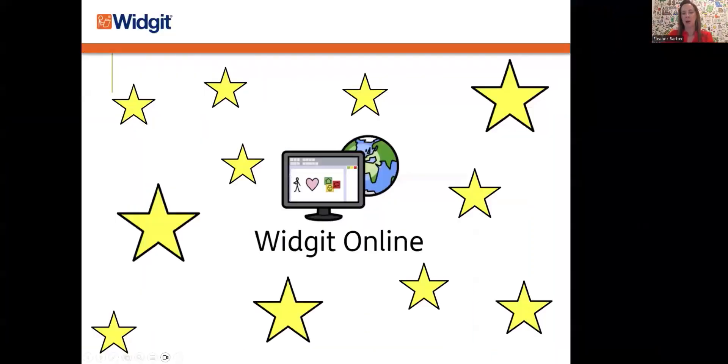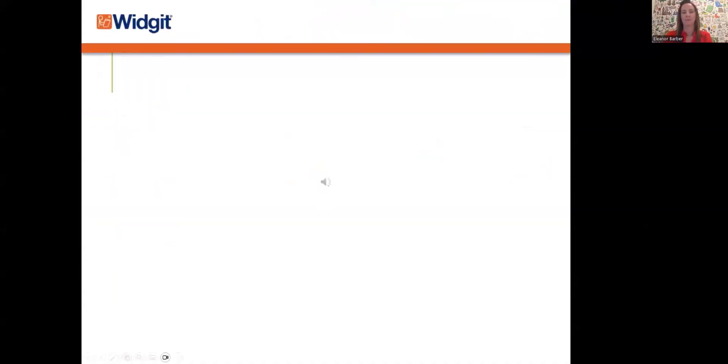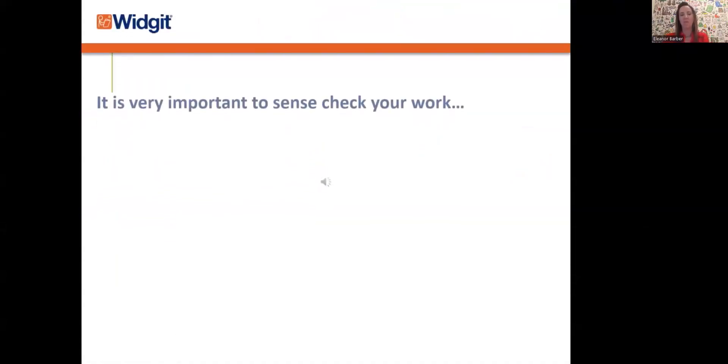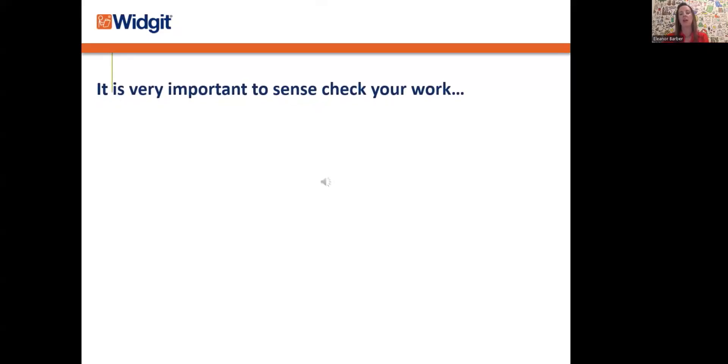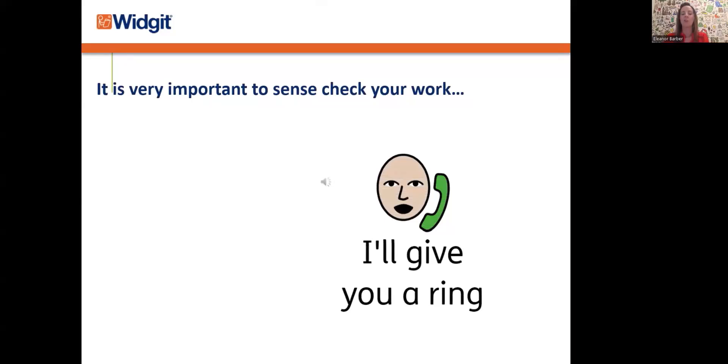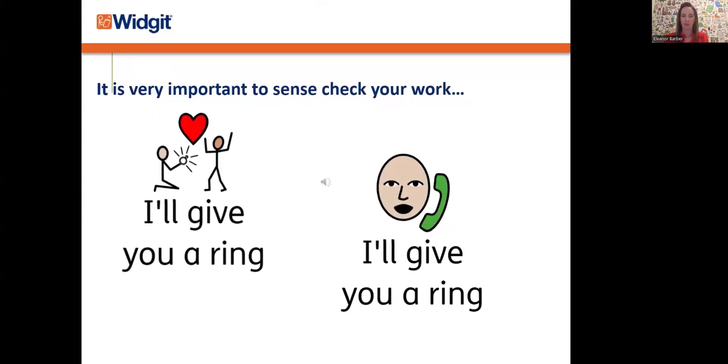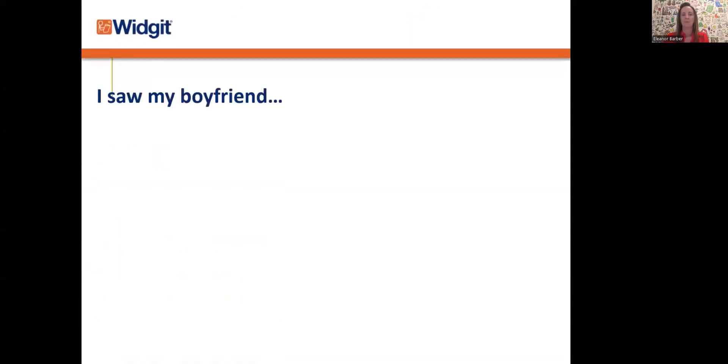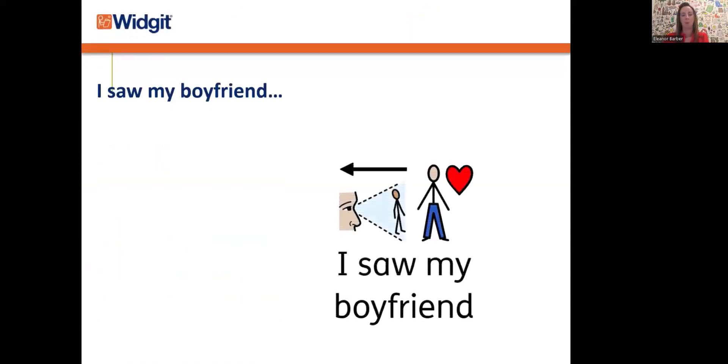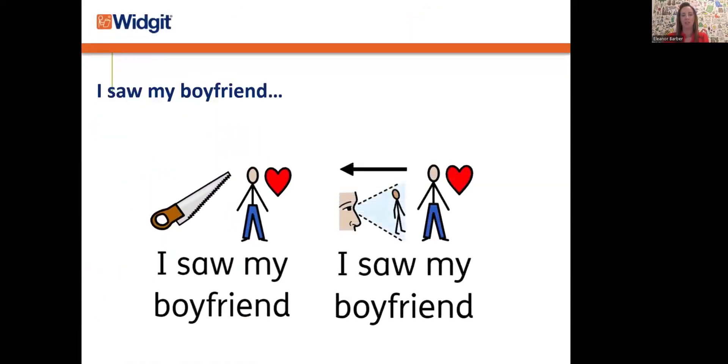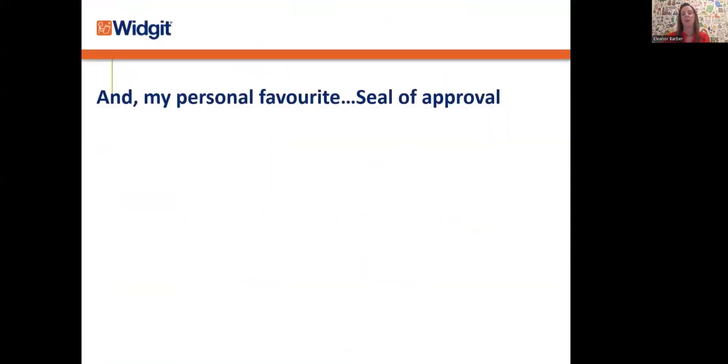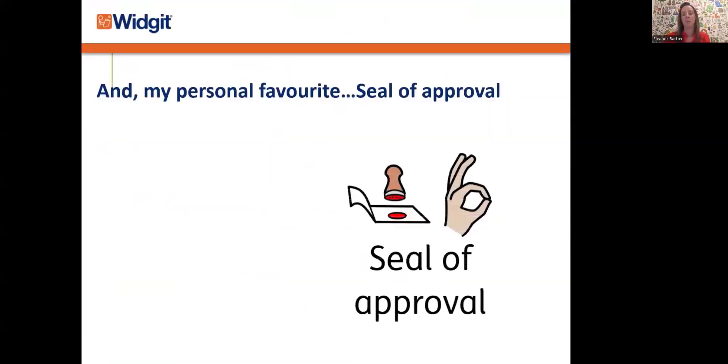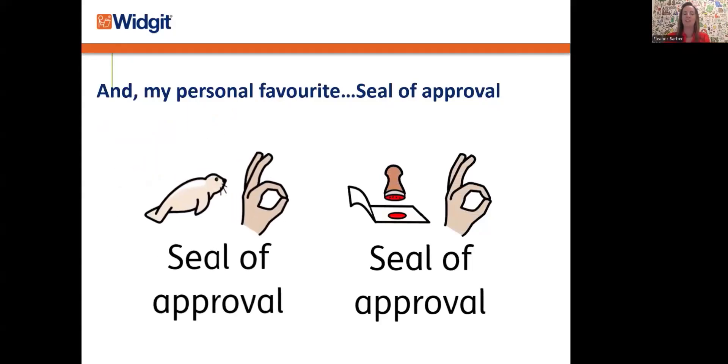And on that note, it is very important to sense-check your work. I have a few examples to show you which could have devastating consequences. 'I'll give you a ring.' 'I saw my boyfriend.' So you can see it is always worth checking that the correct meaning is coming across. My personal favorite: 'Seal of approval.' And wouldn't it be great if this is actually what it meant?